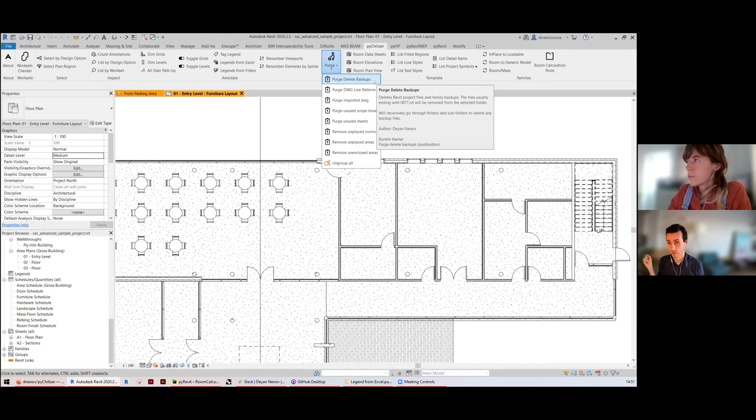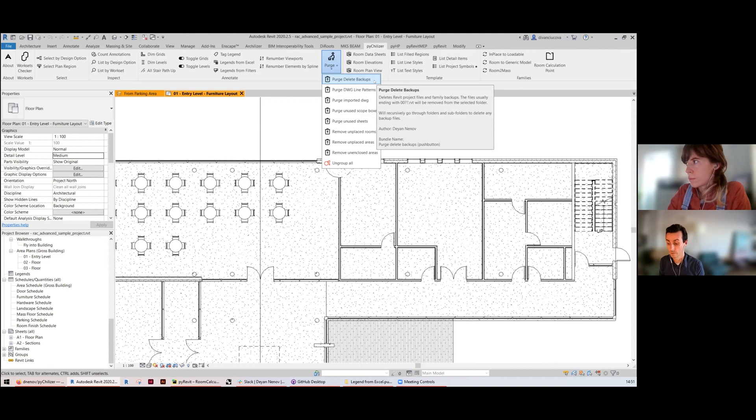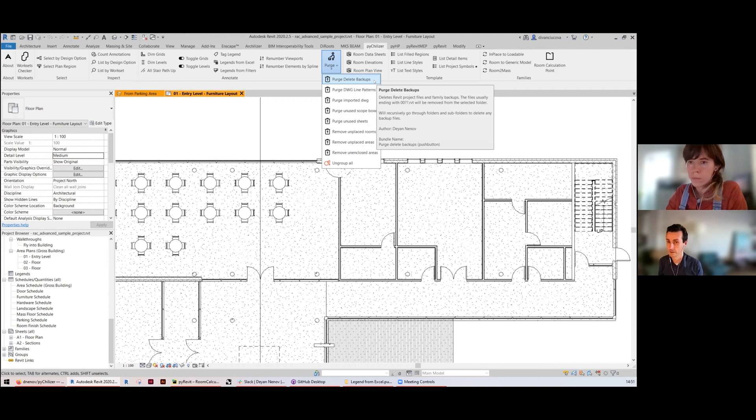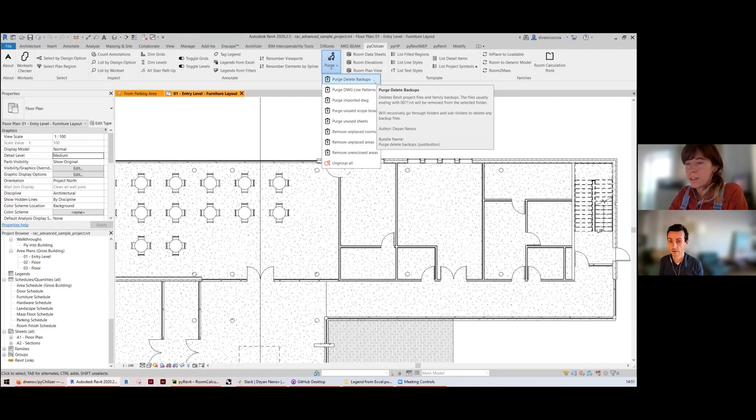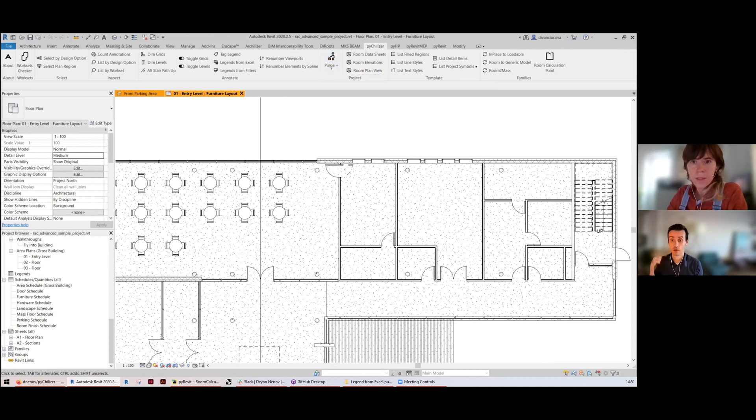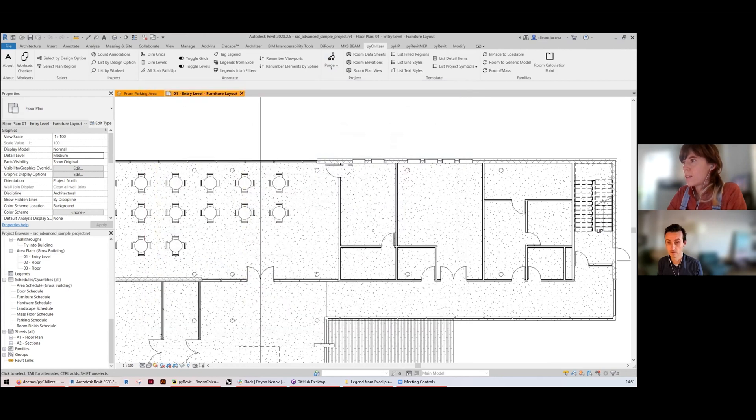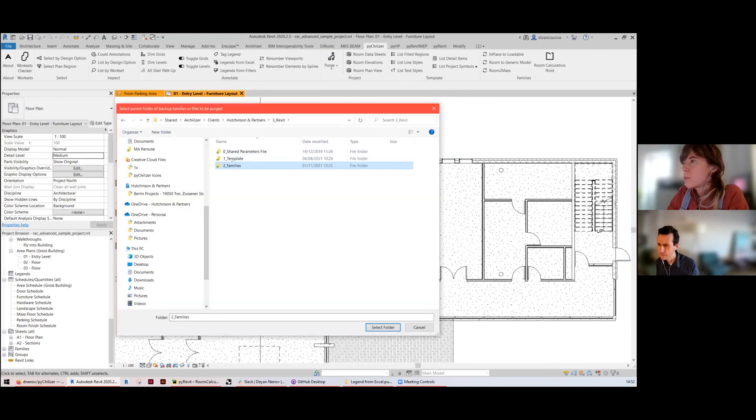Zero zero whatever dot RVT, which would be the backup file for both the models as well as the families. A lot of times they would build up to gigabytes of space. It will go recursively into all the subfolders to save folder.